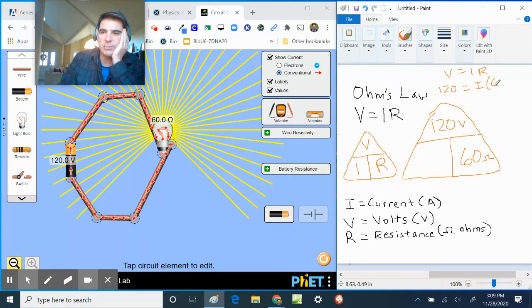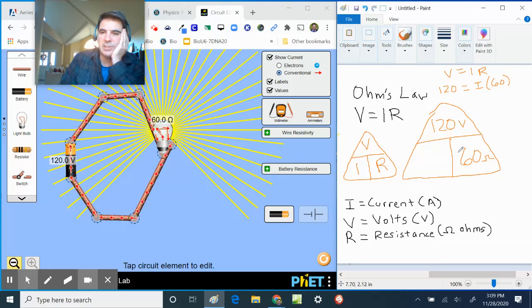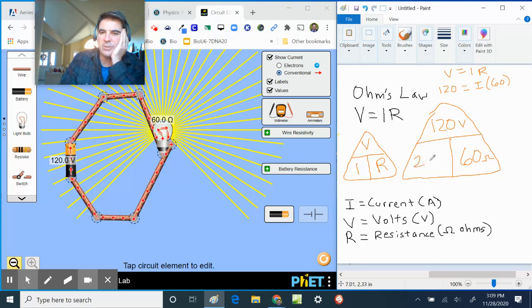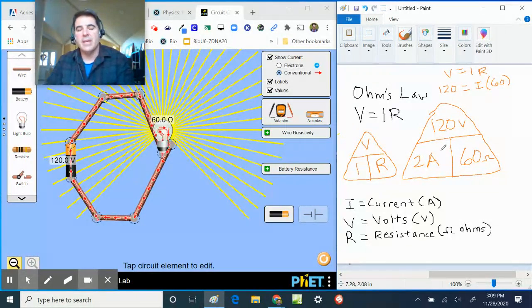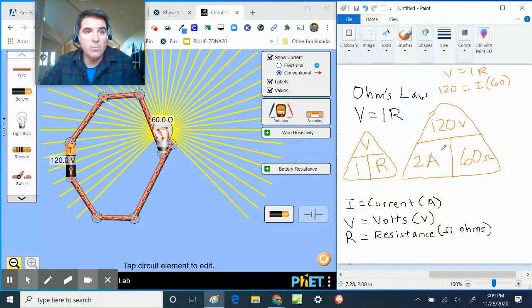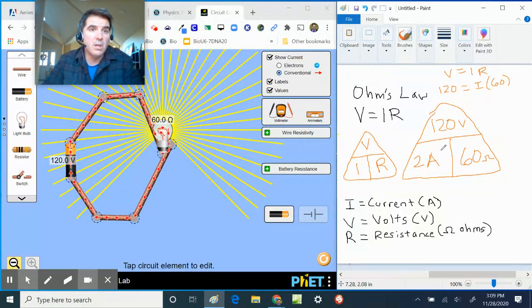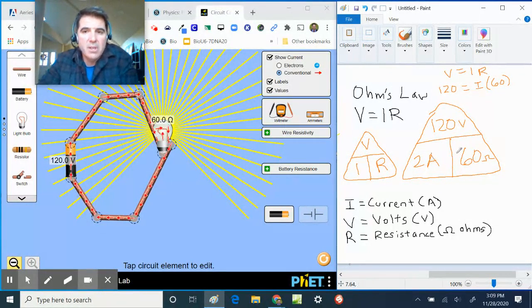So 120 is my volts, I is my unknown, and R is 60 ohms. So what goes there? Well, this is a nice visual because it's very easy to see what goes there. That is two amps. And so that is really what Ohm's Law is about. It's telling you the proportions of V, I, and R are always the same within a single circuit.